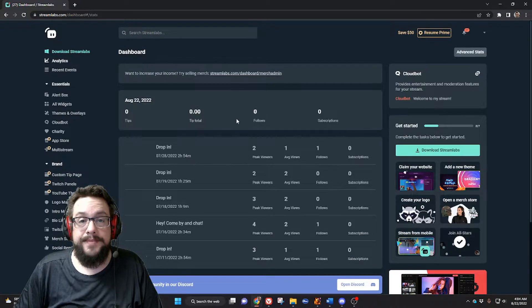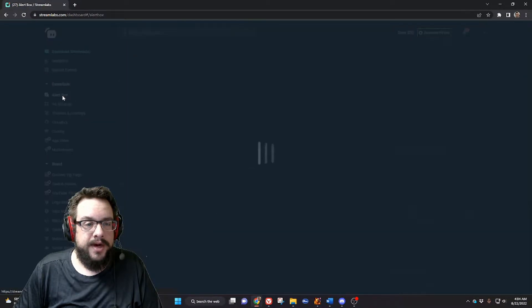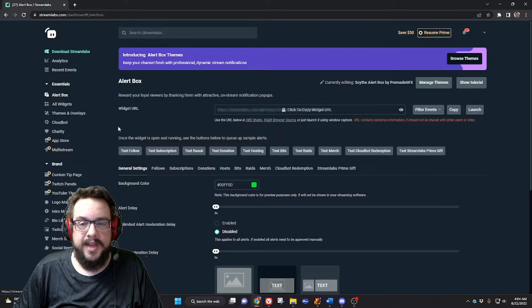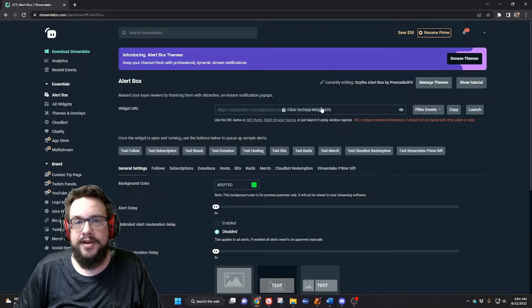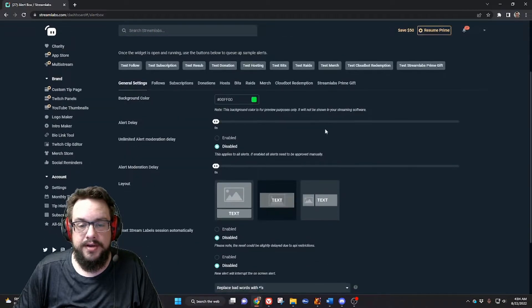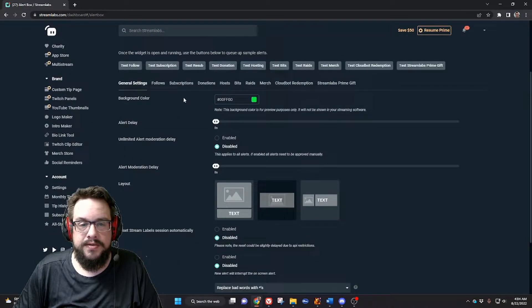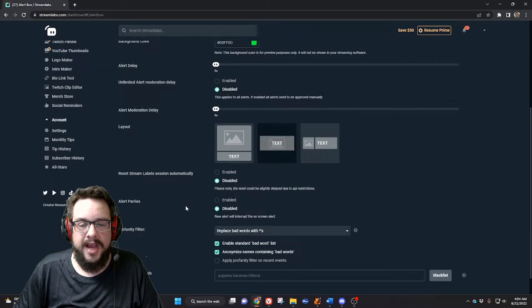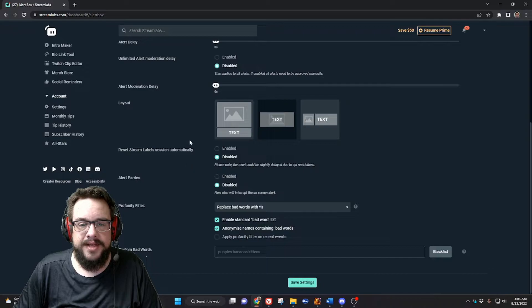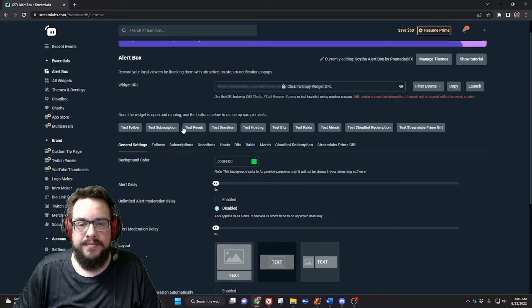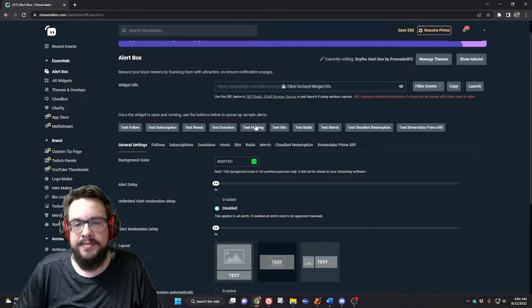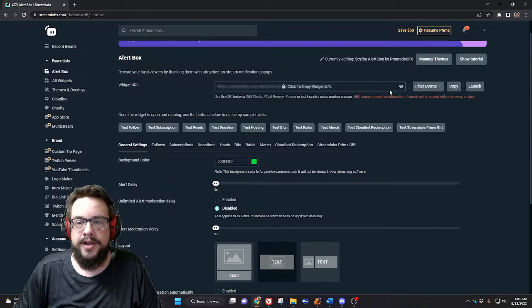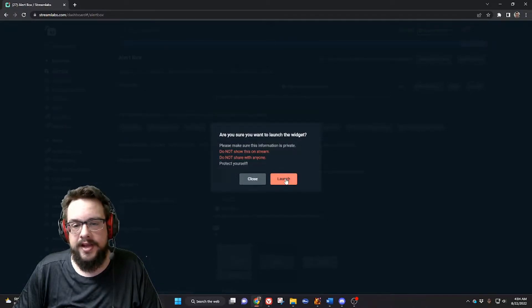Great, so now that we're logged in, we're gonna click on alert box and you're gonna see that there's a widget URL that you can copy to place in your OBS Studio. All of these items here can be adjusted to your liking. You can test them through here on standard Streamlabs, or you can go to the launch button and click on launch.